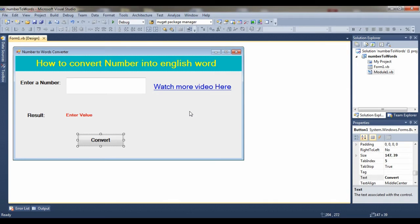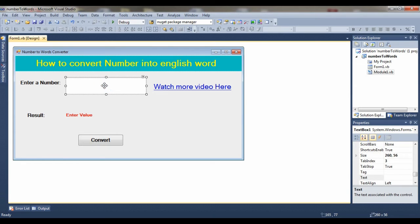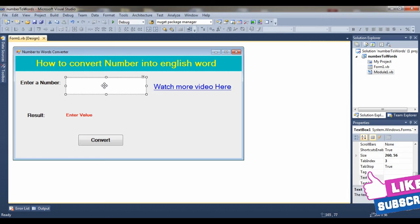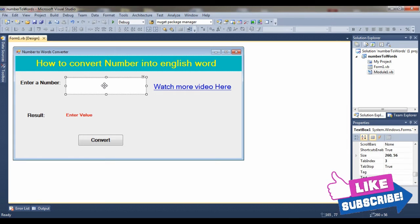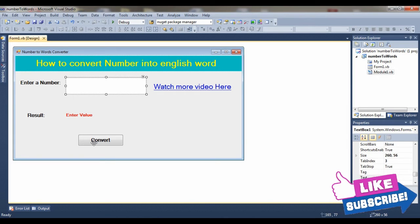The design view is very simple. You can select one text box, one label where you show the result, and one button. Double-click on the convert button.